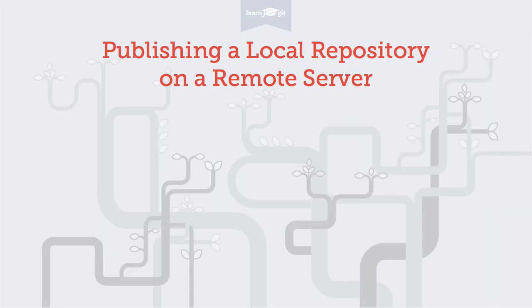Welcome to a video series on learning version control with Git. Today we'll publish a local repository on a remote server. Let's talk a bit about the situation first.